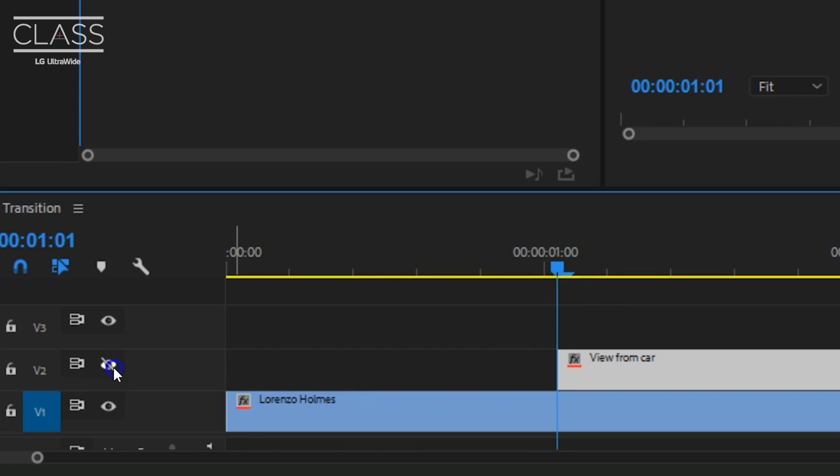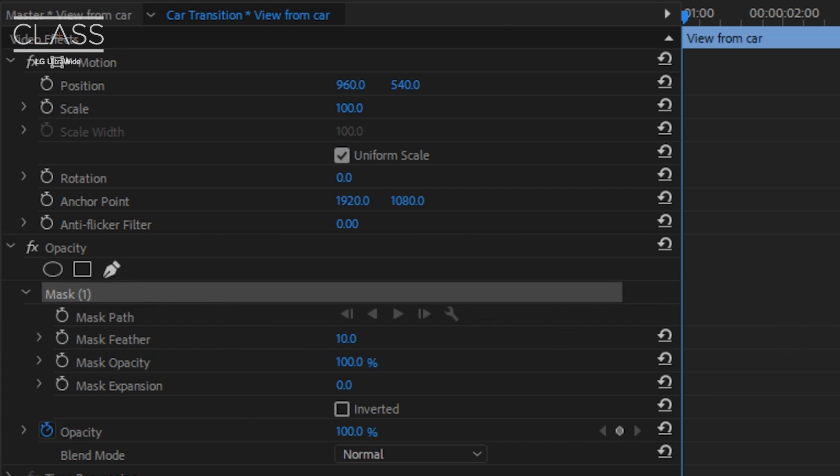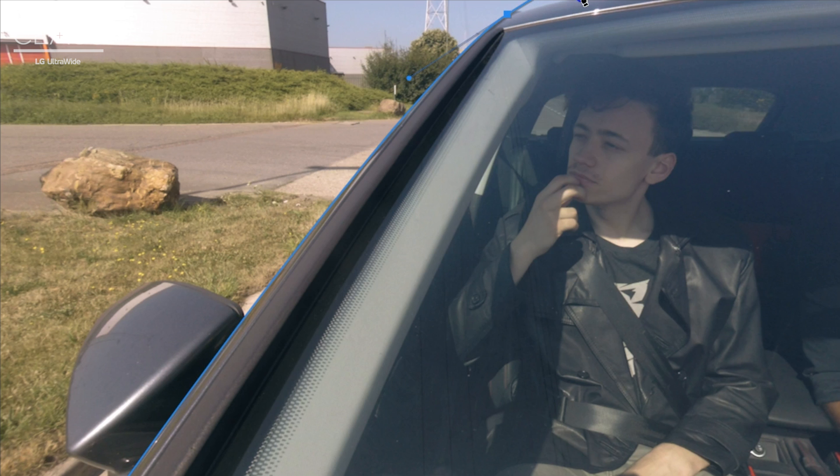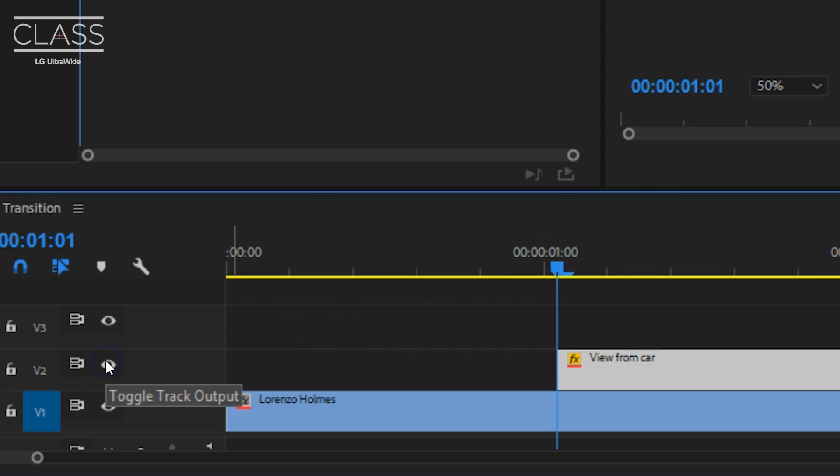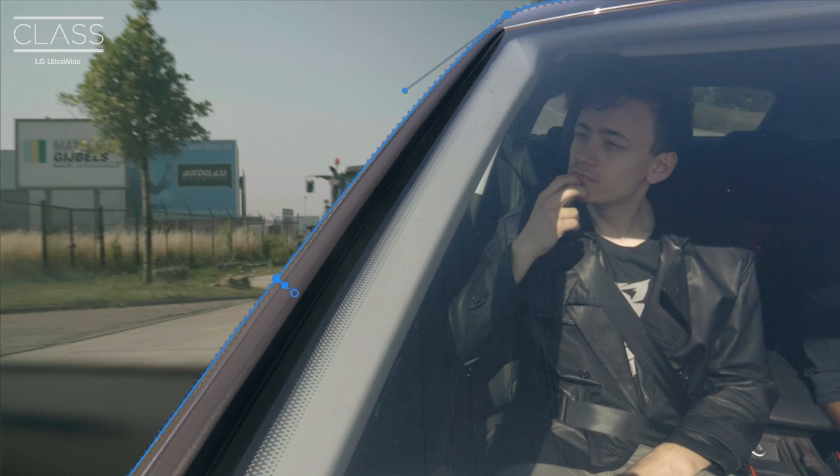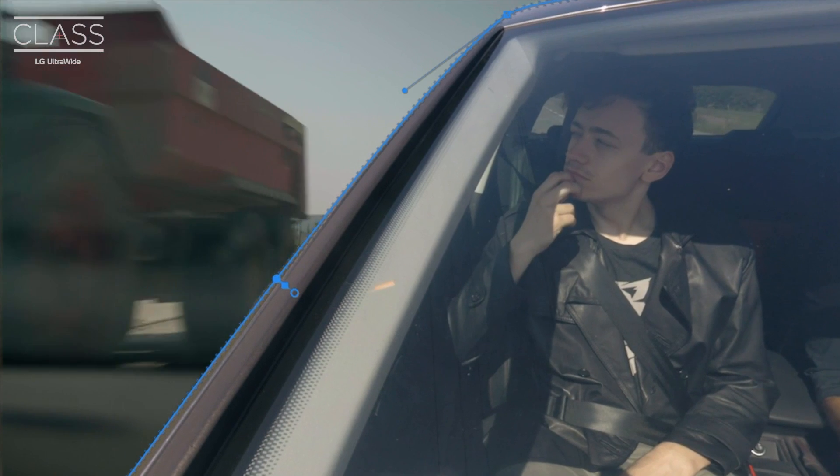I'm going to disable the output of the second layer but keep that clip selected. Then you head over to your effects controls and under the opacity click on the pen tool. This allows you to draw a mask around the chassis of the car. Once you're done you can enable video track number two again to reveal what you've just created.